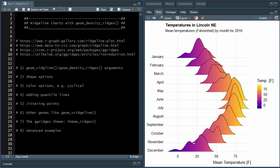Hello and welcome to another R Graph Gallery tutorial here at the Data Digest. Today we will discuss Ridgeline Plots in R, which you can create with the geom_ridgeline and geom_density_ridges functions.